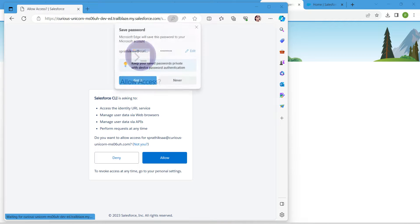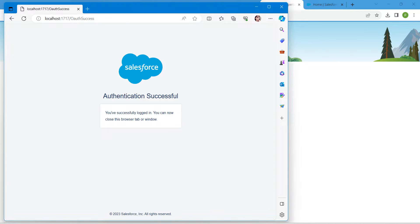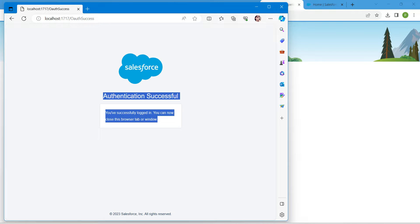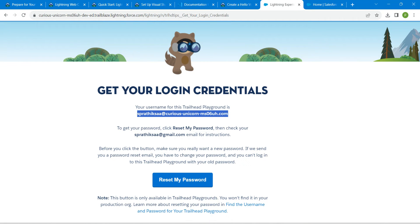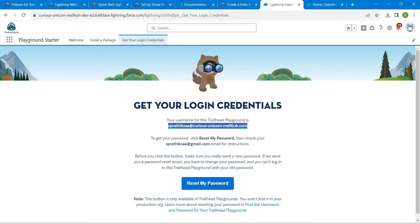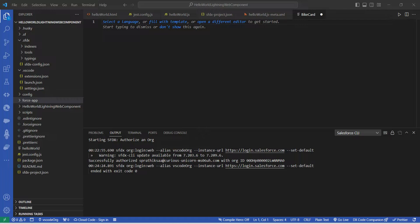You will get a permissions screen — just click on Allow. It says Authentication Successful. You can close this browser. You will find your username listed, which is our Playground Starter where we have already reset our password.